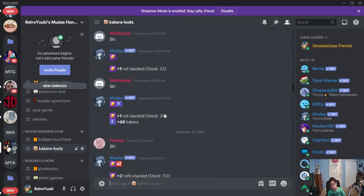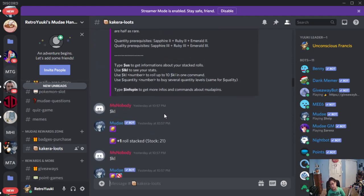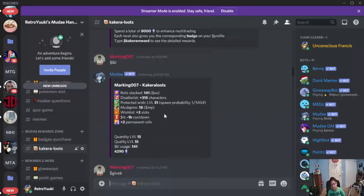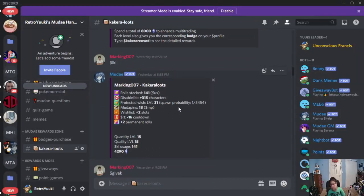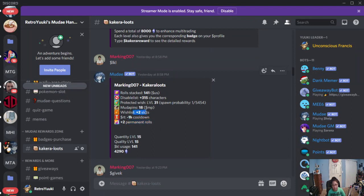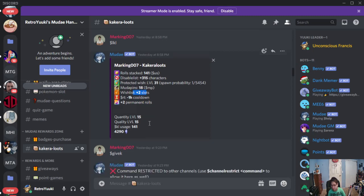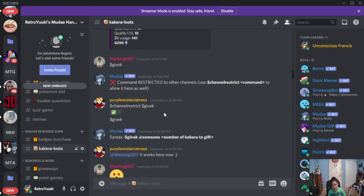One more example we got for you is this person who has 141 stacked rolls, 2 permanent rolls, 2 more wishlist slots, and there is a lot more to pull.